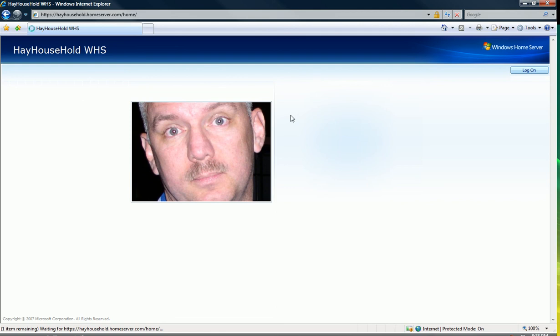So this is the Windows Home Server Customizer add-in, and you can find it on the We Got Served Windows Home Server web page. Thanks for your attention.